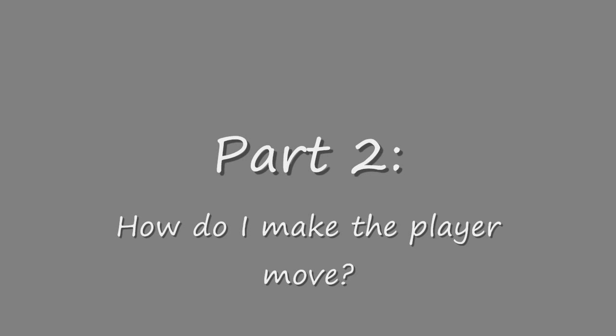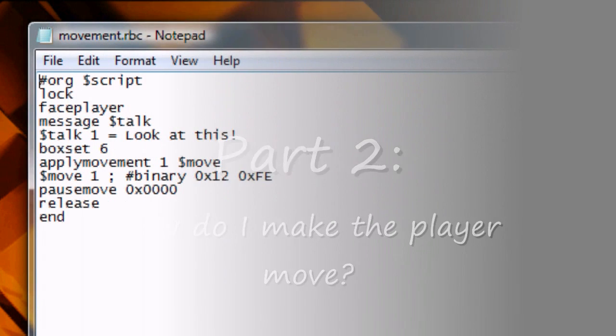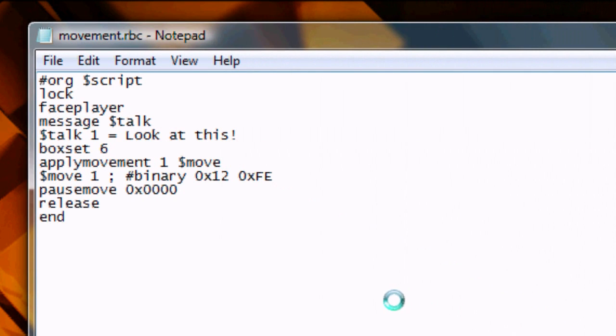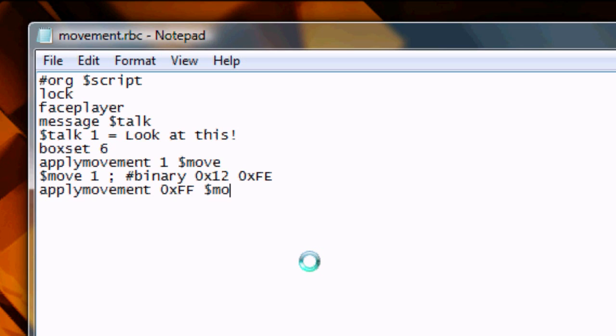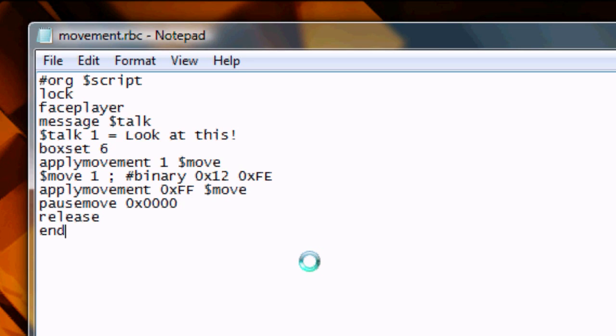Part 2. How do I make the player move? Let's say we wanted to make a script where the player follows another character around. How would we do that? Well, we would give one person, the person that we want the player to follow, a set of movement values. For example, take one step left. Then, we would give the player that exact same set of movement values. All you have to do is use apply movement OXFF. Very simple. OXFF just tells the game that the player is moving.